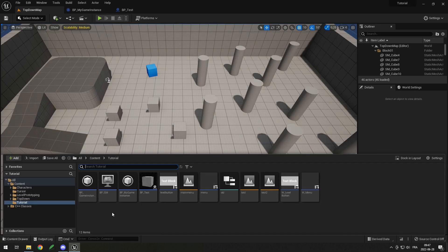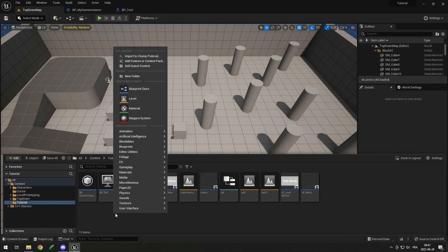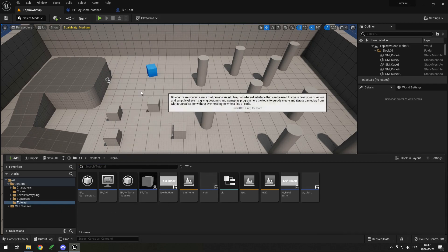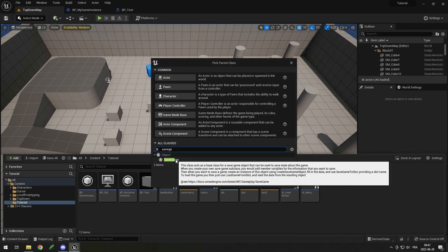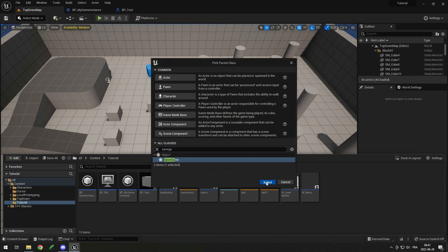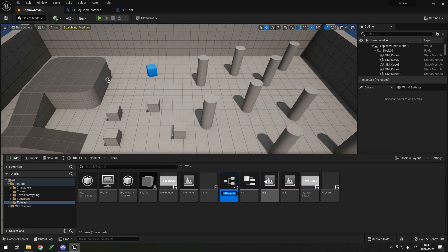To do this, go in your content drawer, right click, go into blueprint class, and then search for save game. Click the save game, select it, and then name it whatever you want. I just call mine bp save game.